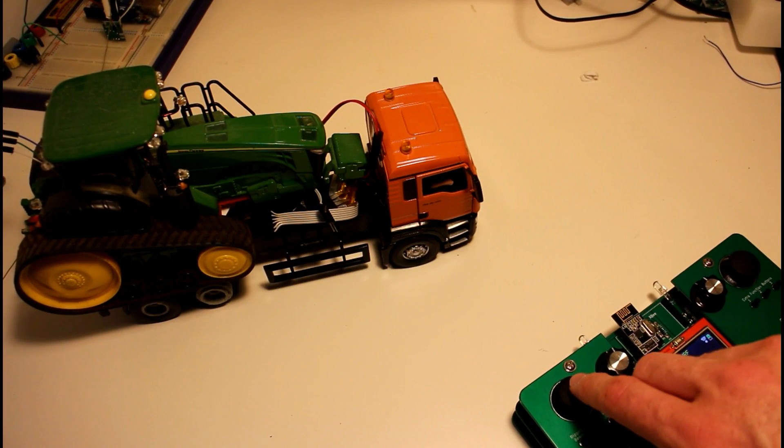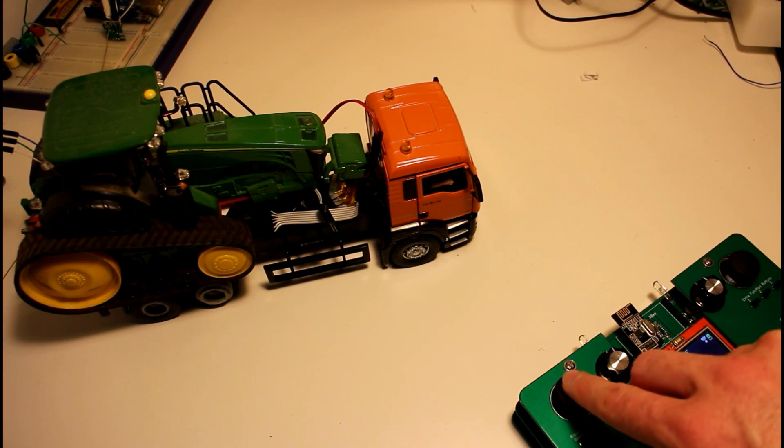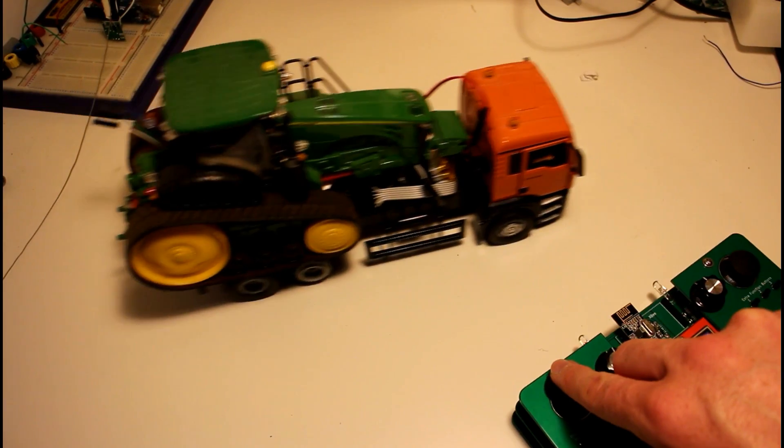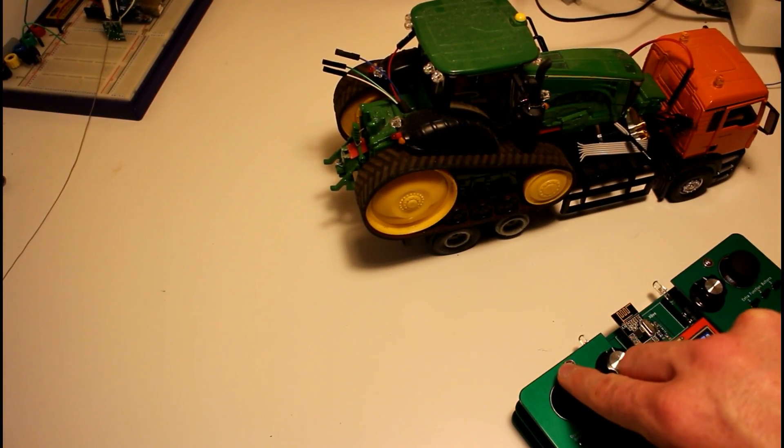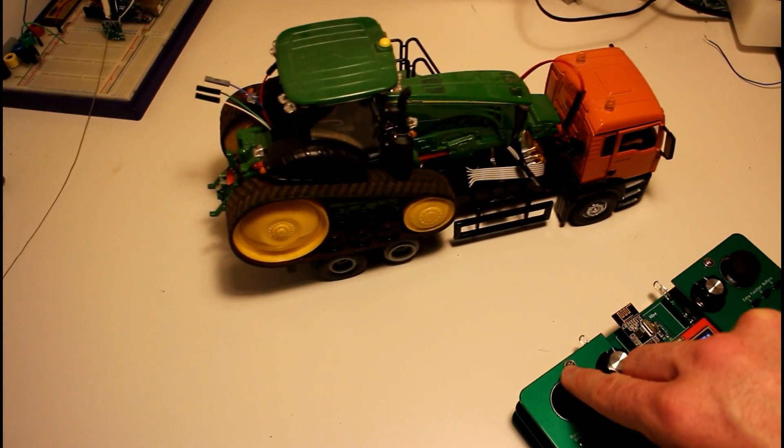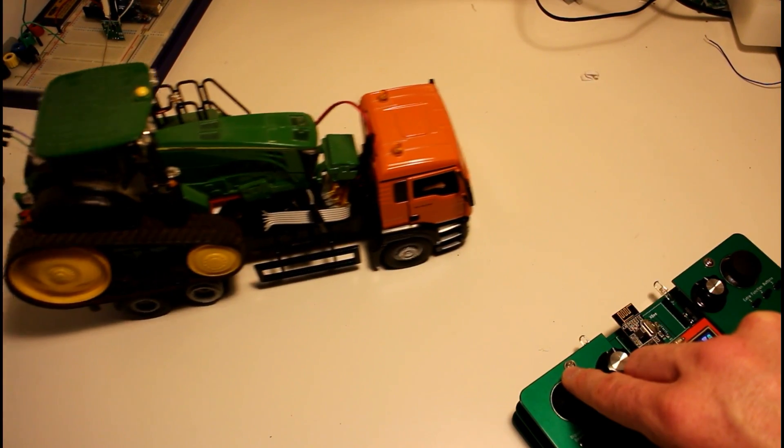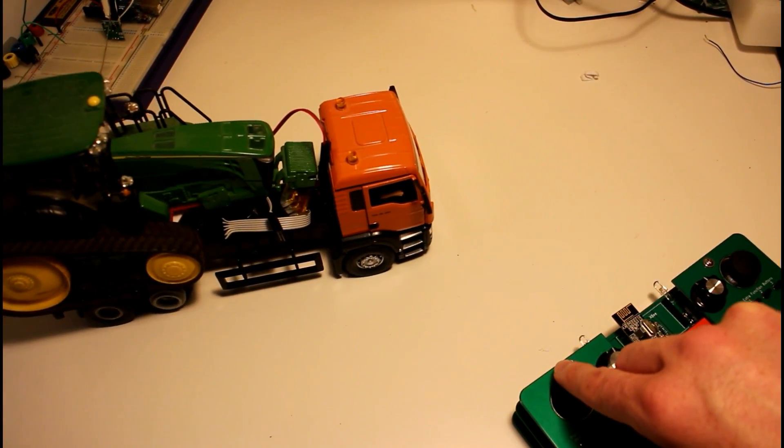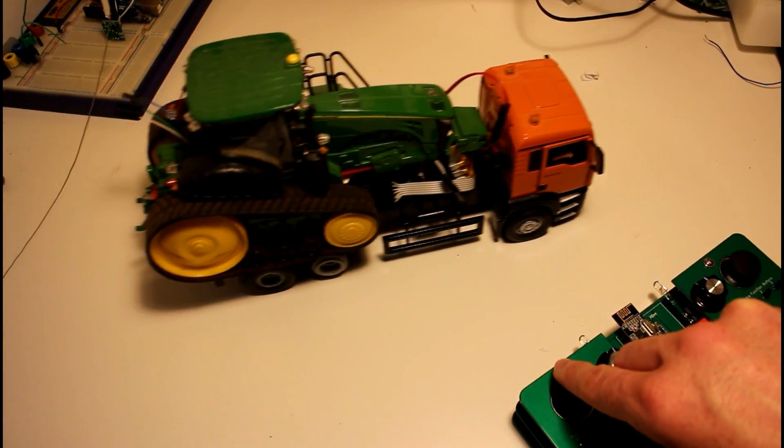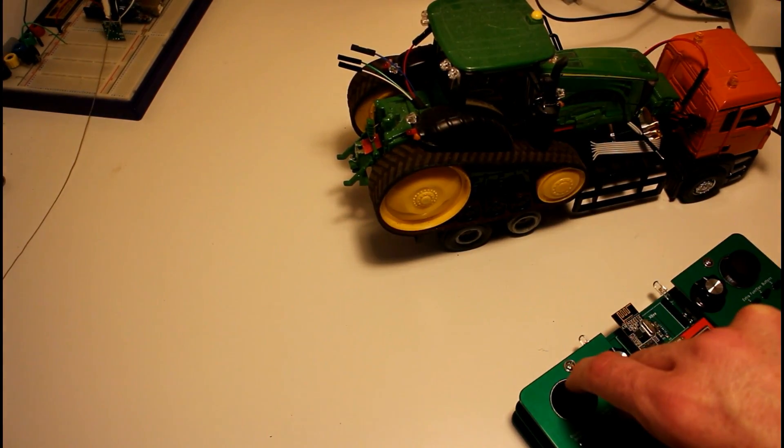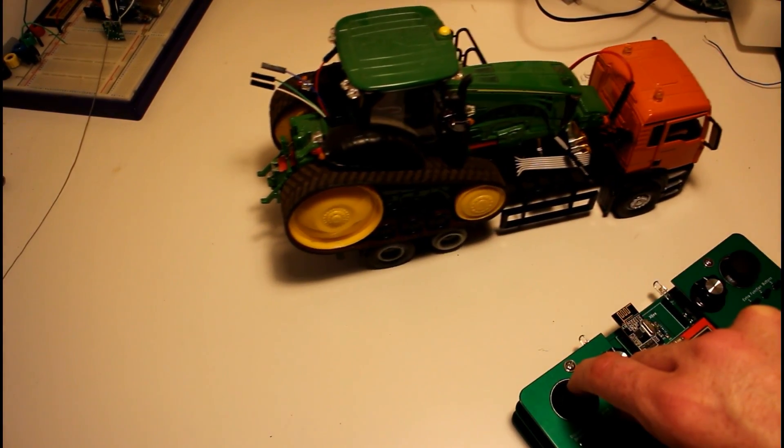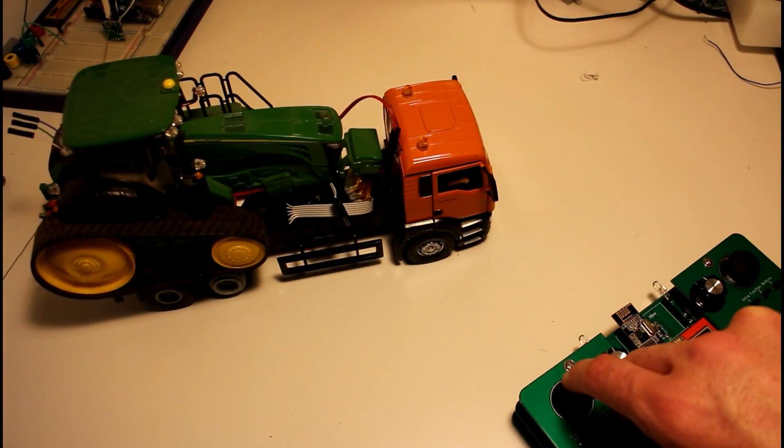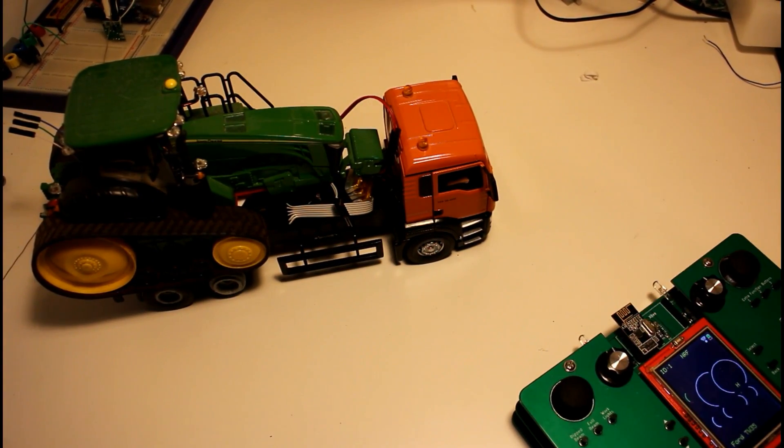We know it works without a load, so what if we throw on this tractor here? It's probably one of the heaviest tractors I have that will fit on it. Let's see if we push that, and doesn't seem to be any problem with that at all.